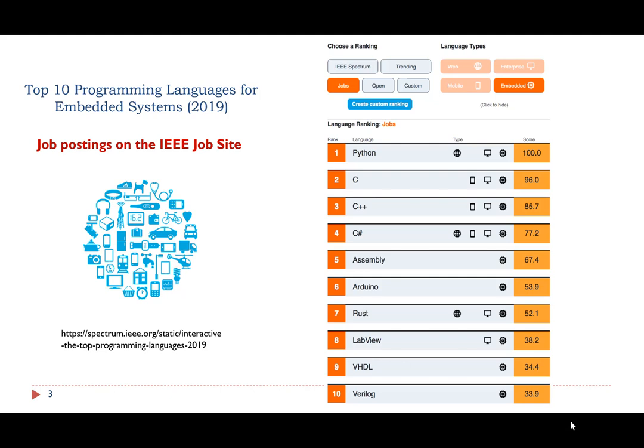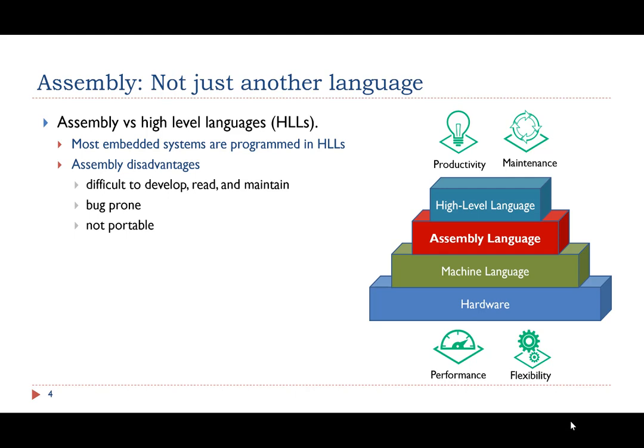Here is a list of the most popular programming languages based on jobs. Among all jobs related to Embedded Systems, assembly is among the top five. Today, almost no employers are going to pay you to develop a large and complex application entirely in assembly. Most embedded system applications are written in high-level languages.